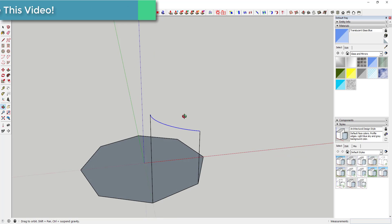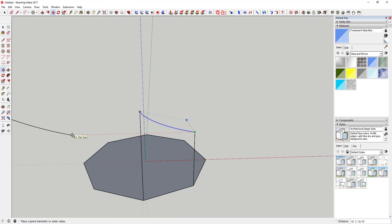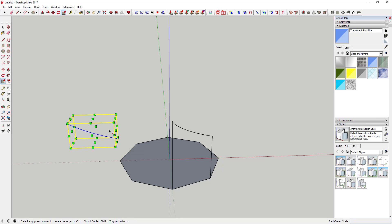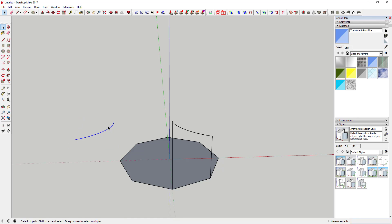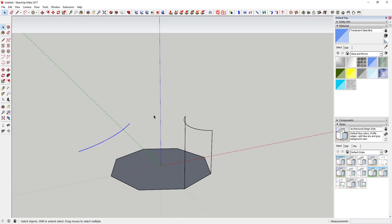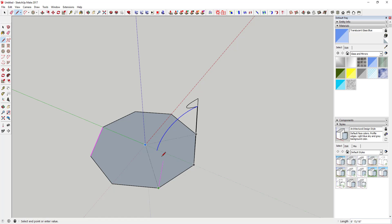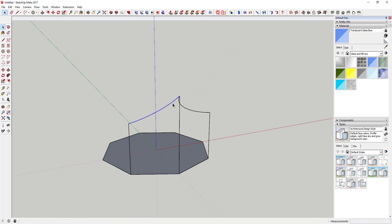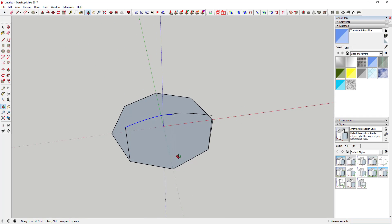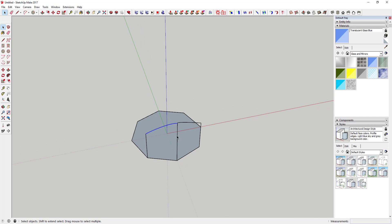Now we're going to use the Move tool to move a copy of this out to the side, and then flip it using the Scale tool. Drag it until the scale is at negative one, so now it's flipped. You could also right-click and flip along the green or red axis. Now you've got it mirrored so that this support point hits the tip at exactly 12 feet — exactly what we're looking for.